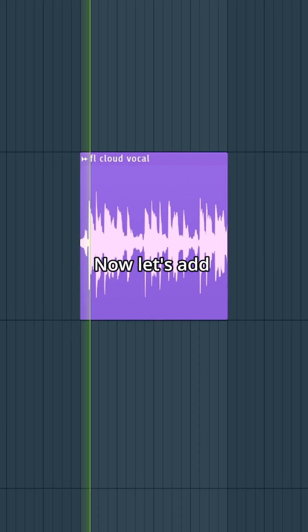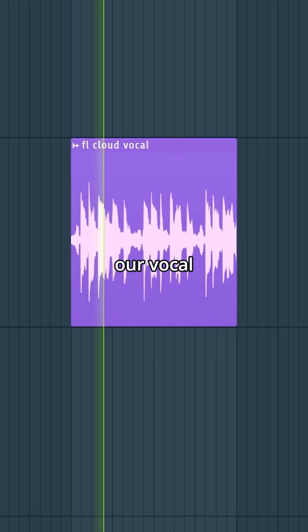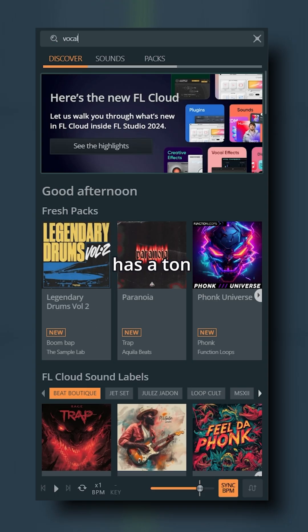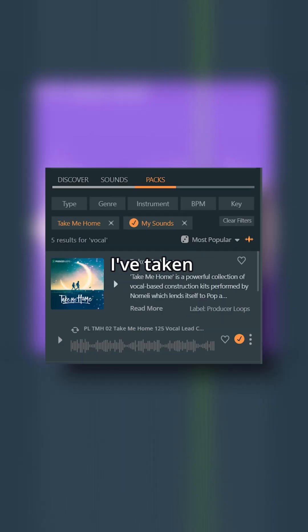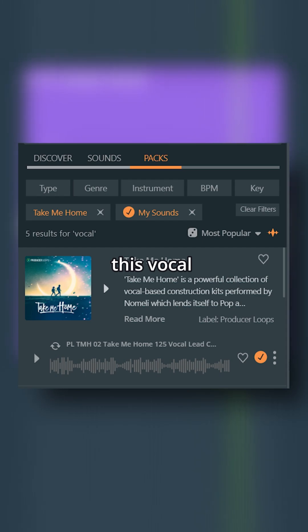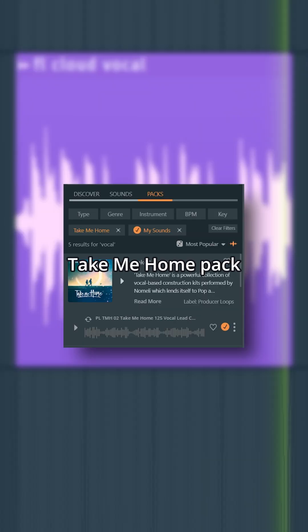Now let's add our vocal. FL Cloud has a ton of great vocal samples to use. I've taken this vocal from the Take Me Home pack.